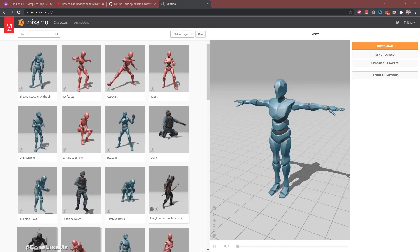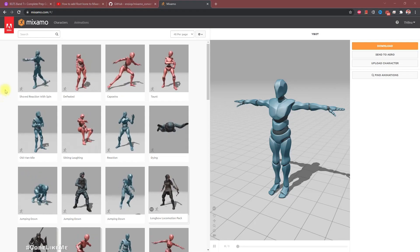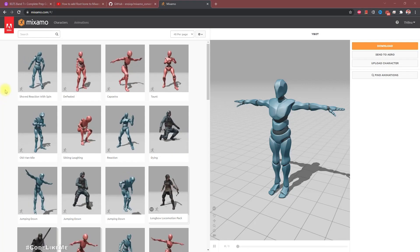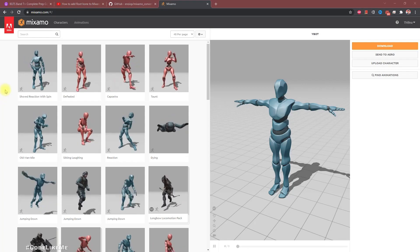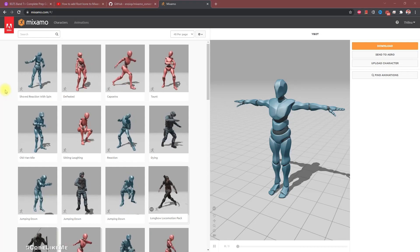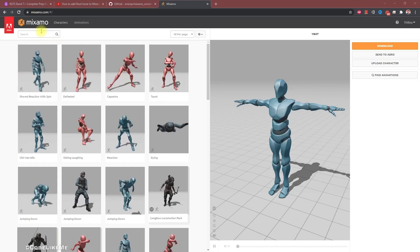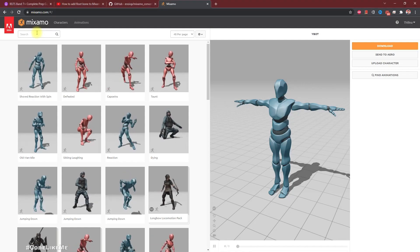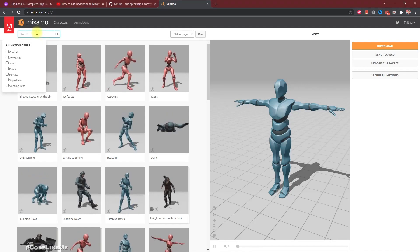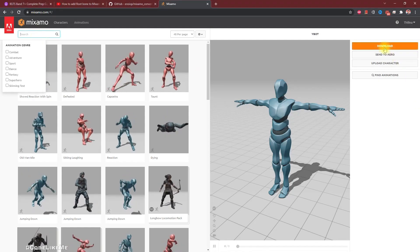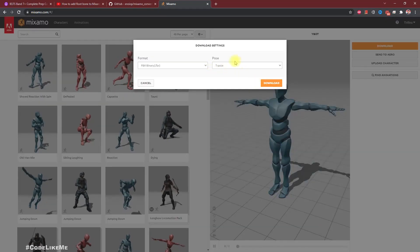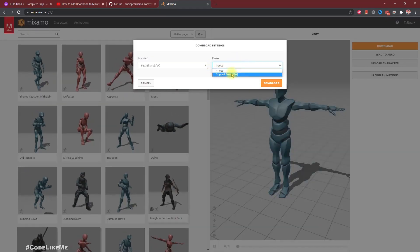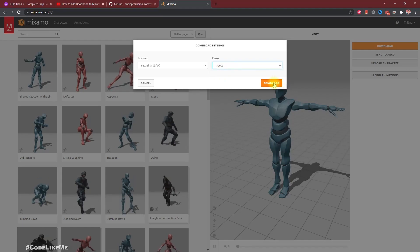Today I'm going to try the same process in Unreal Engine 5 and see if it works or if we have to make any changes. First, I'm going to download this Y-board character. I think T-pose would do.